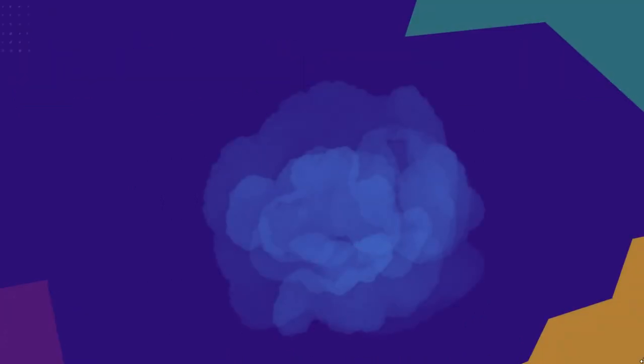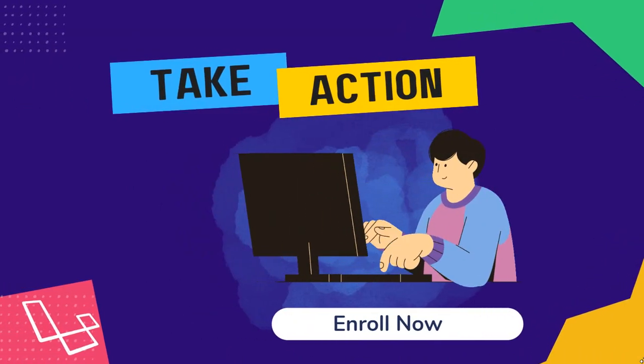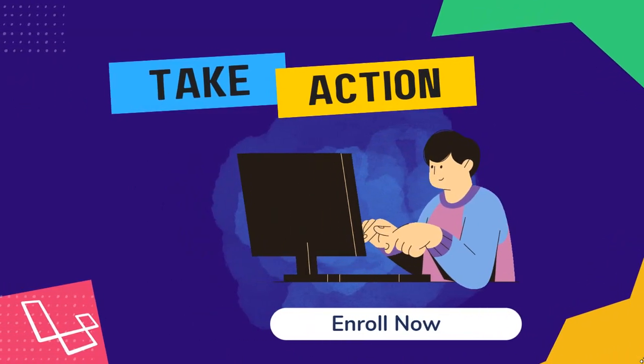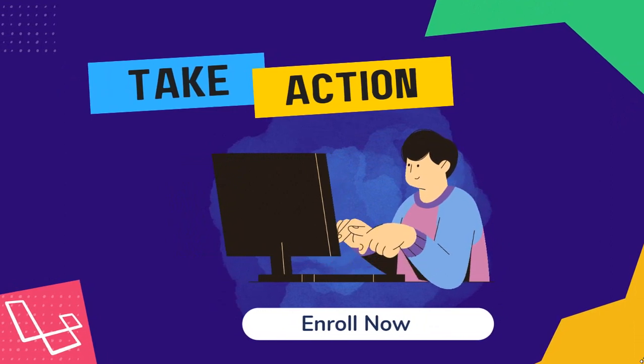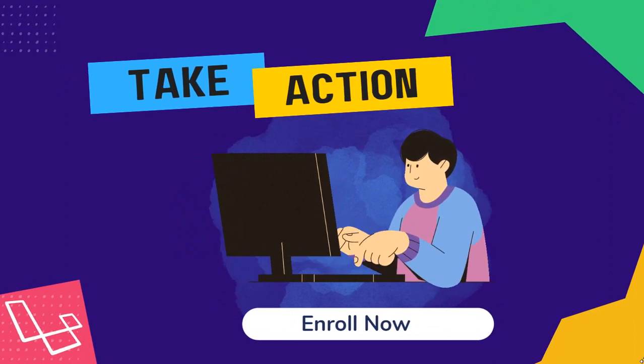Now you have all this information. It's time to take action. So don't wait any longer. Enroll now and start your journey to learn Laravel. I can't wait to see you succeed.